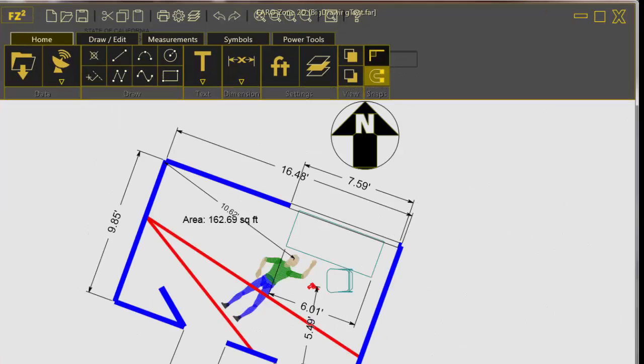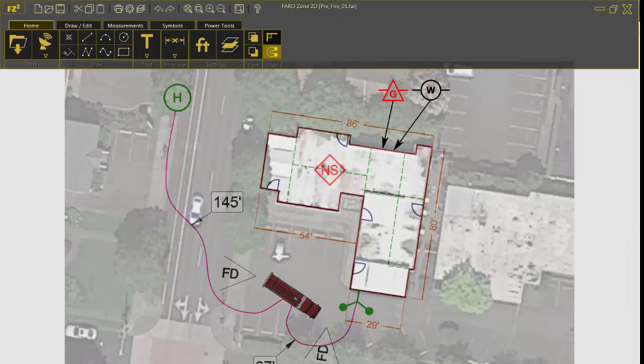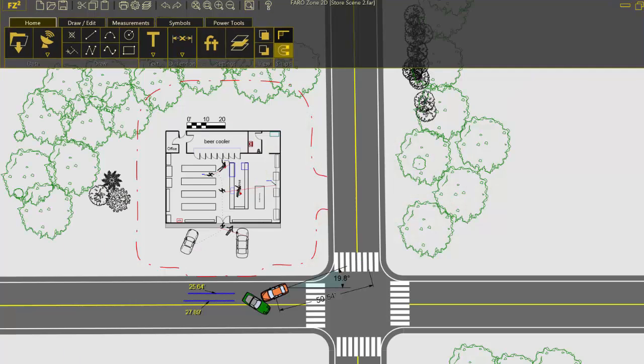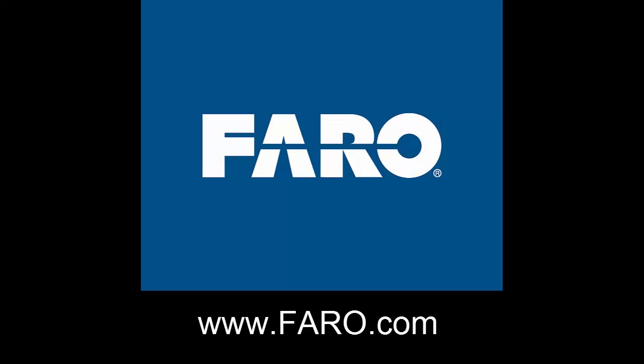Whether you're creating simple or complex diagrams, you will produce your diagrams faster and with greater accuracy. Visit www.faro.com for more information, or contact your FARO representative to purchase your copy today.